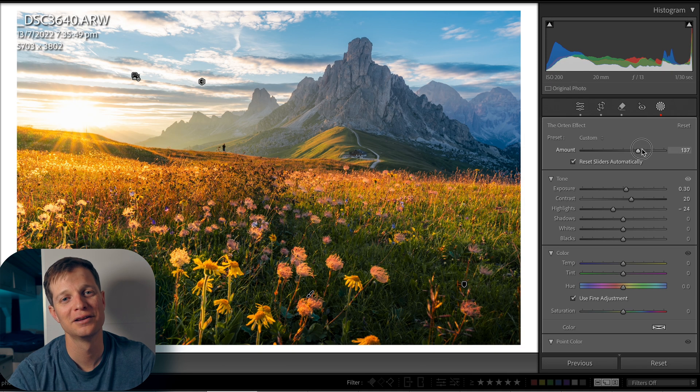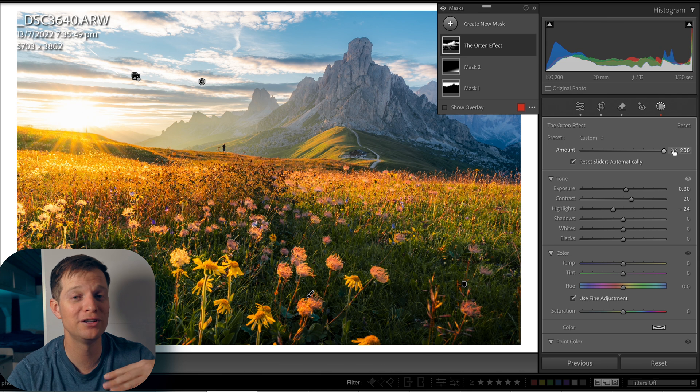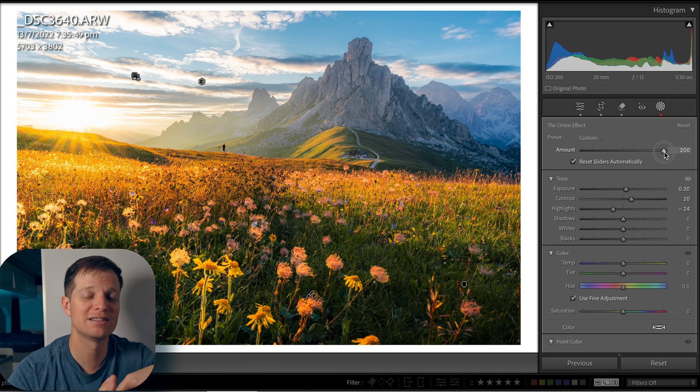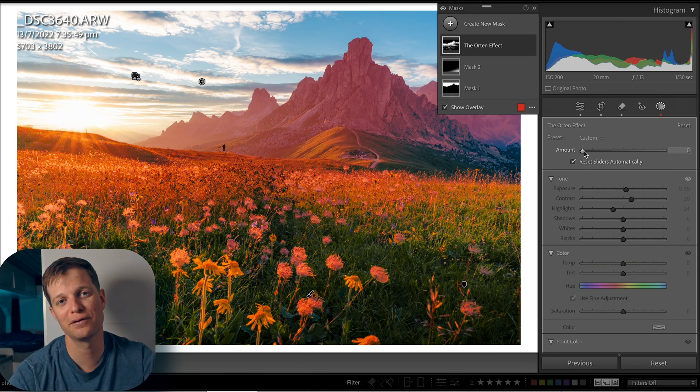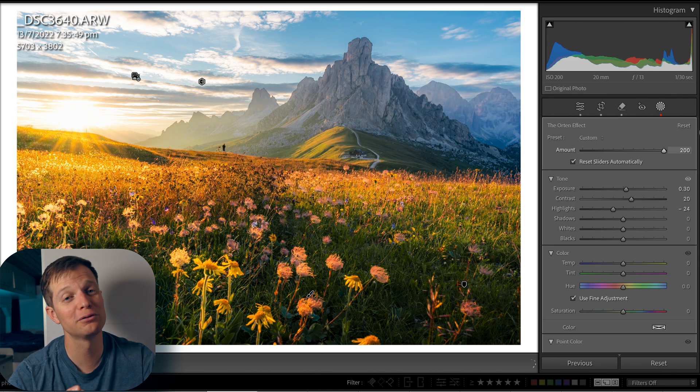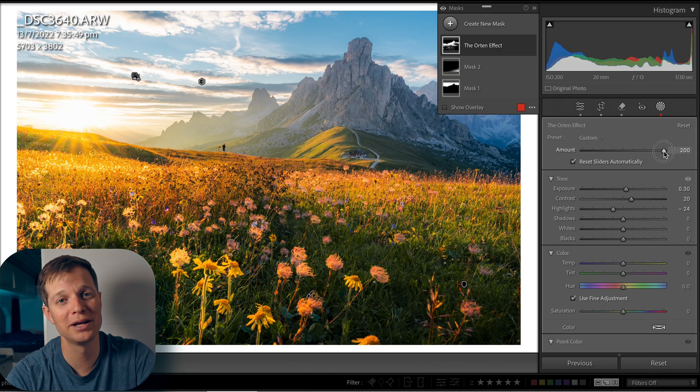One of my favorite updates in Lightroom was when they introduced the opacity slider — a massive boost. This slider allows us to fine-tune the overall intensity of the Orton effect. If you've made it too bright, just slide it to the left to reduce the effect slightly. Or if you want it stronger, pump it up to 200% to really make it pop. But maybe you only want it subtle — just slide it back a little bit.